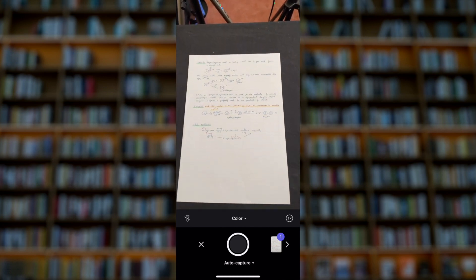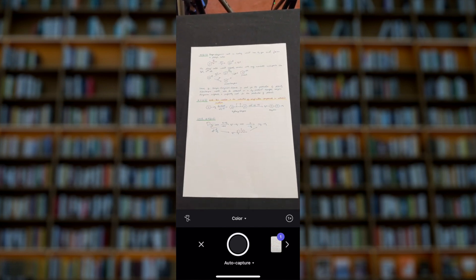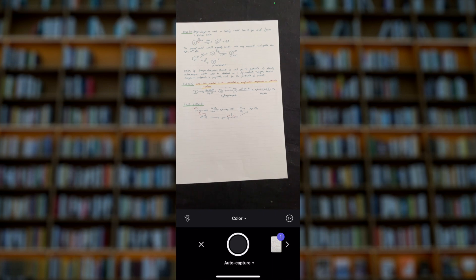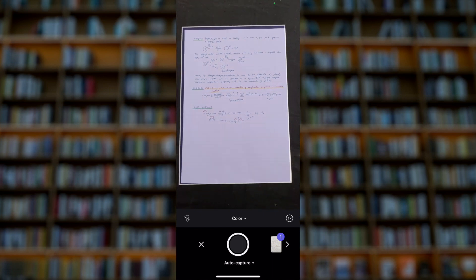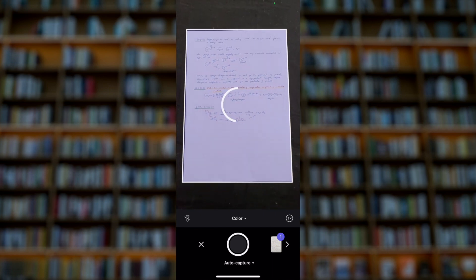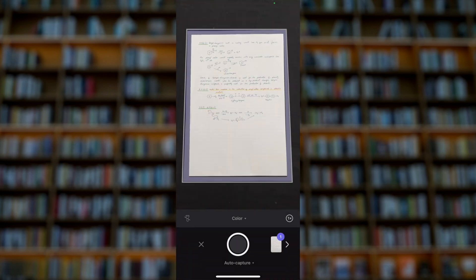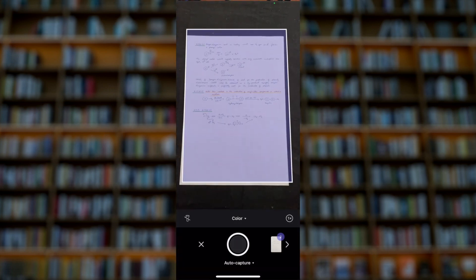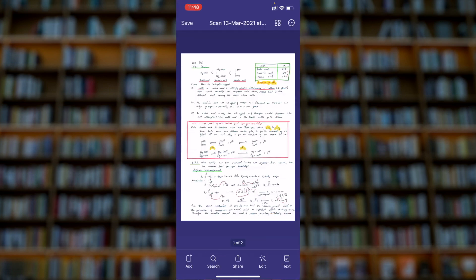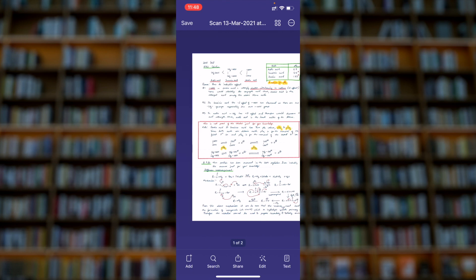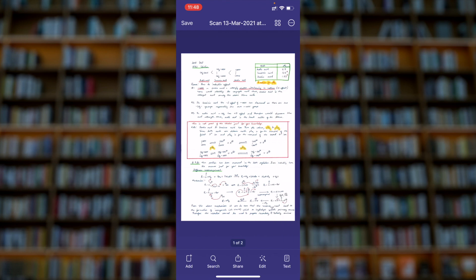Once it finds the border, it will auto capture. And then the second page, again auto capture.